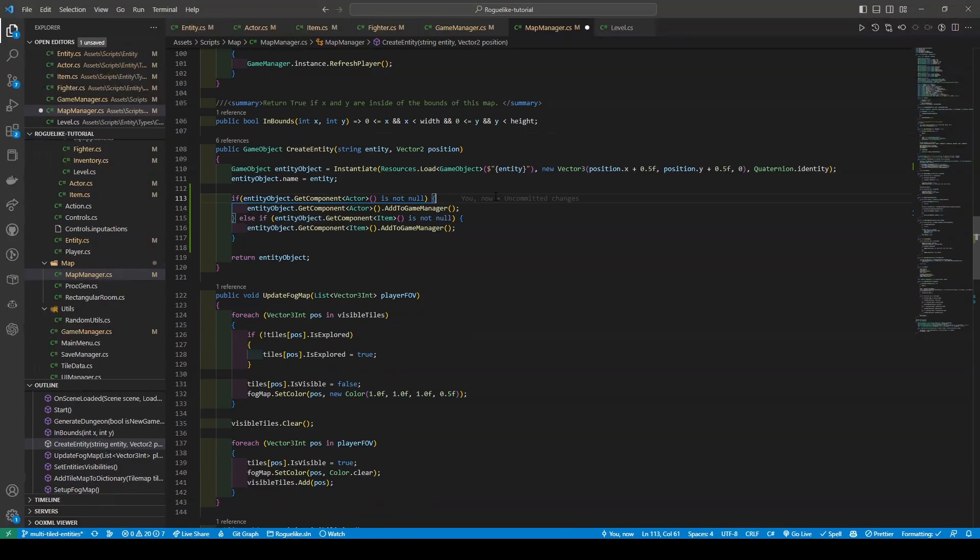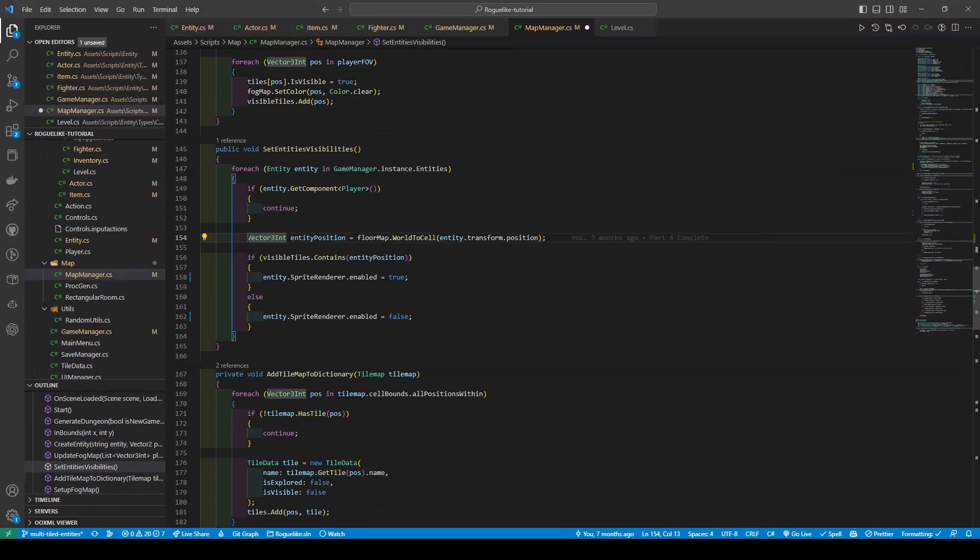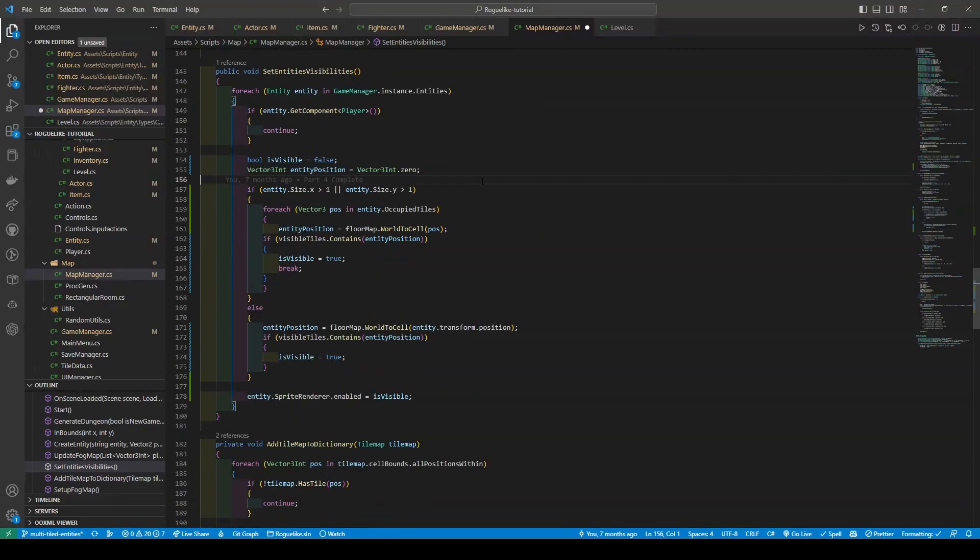Now navigating down to our SetEntitiesVisibilities, where we're going to be changing our approach by determining whether the entity has a size greater than one by one. If it does, then a for each is used to check each of the tiles it occupies and if any of those tiles are contained in the player's visible tiles. If it is, it sets the isVisible boolean to true.